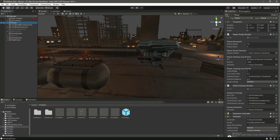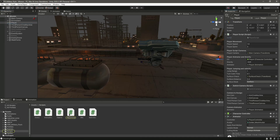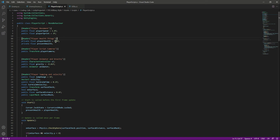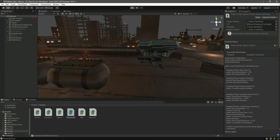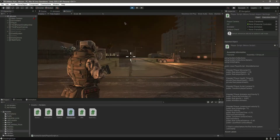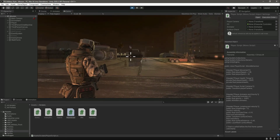Now let's click on the player and open up the player script. Right here make the player health 300, because we don't want the player to die really quickly. We can then change that to 120 or 100 or whatever you want, but for now let's just leave it.